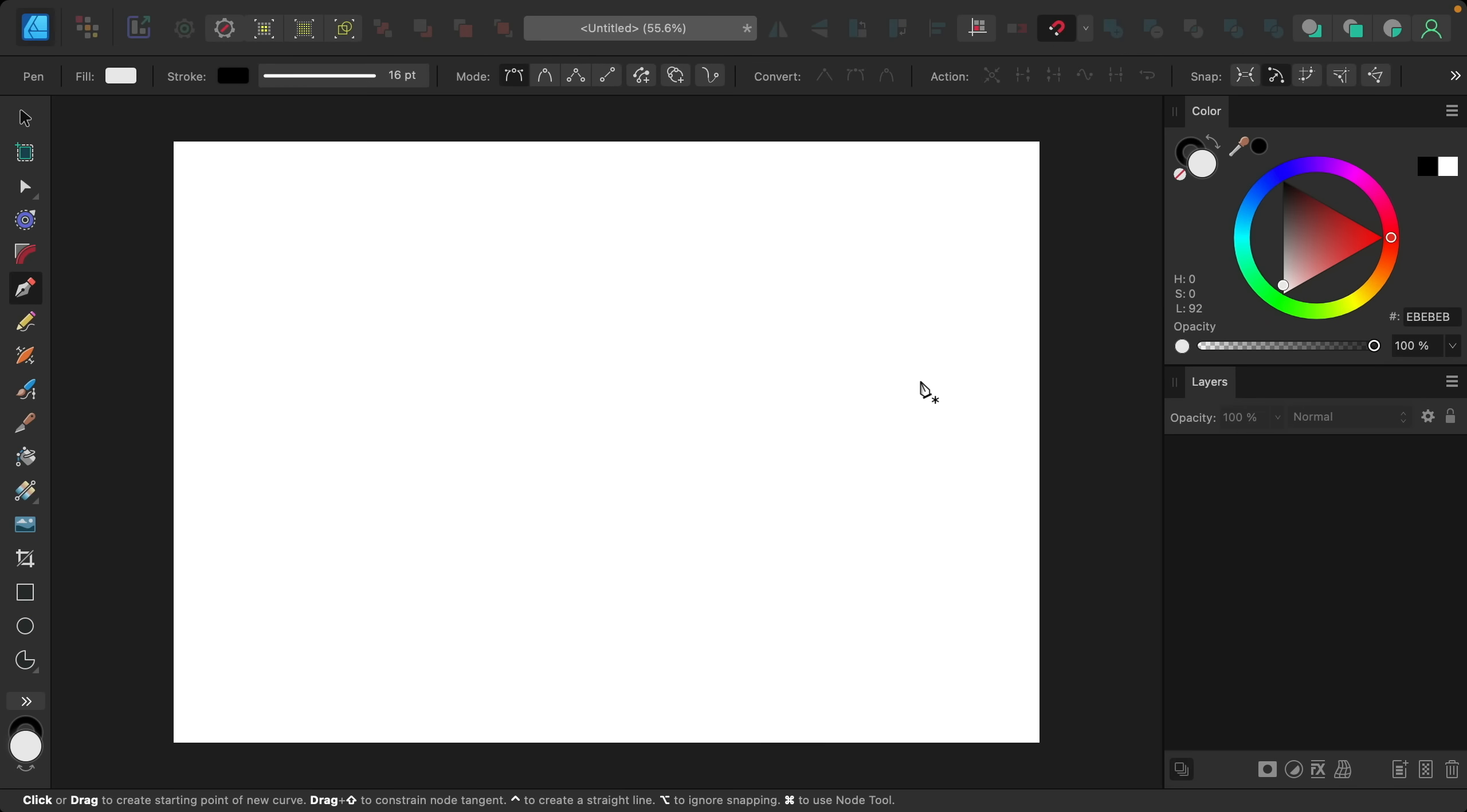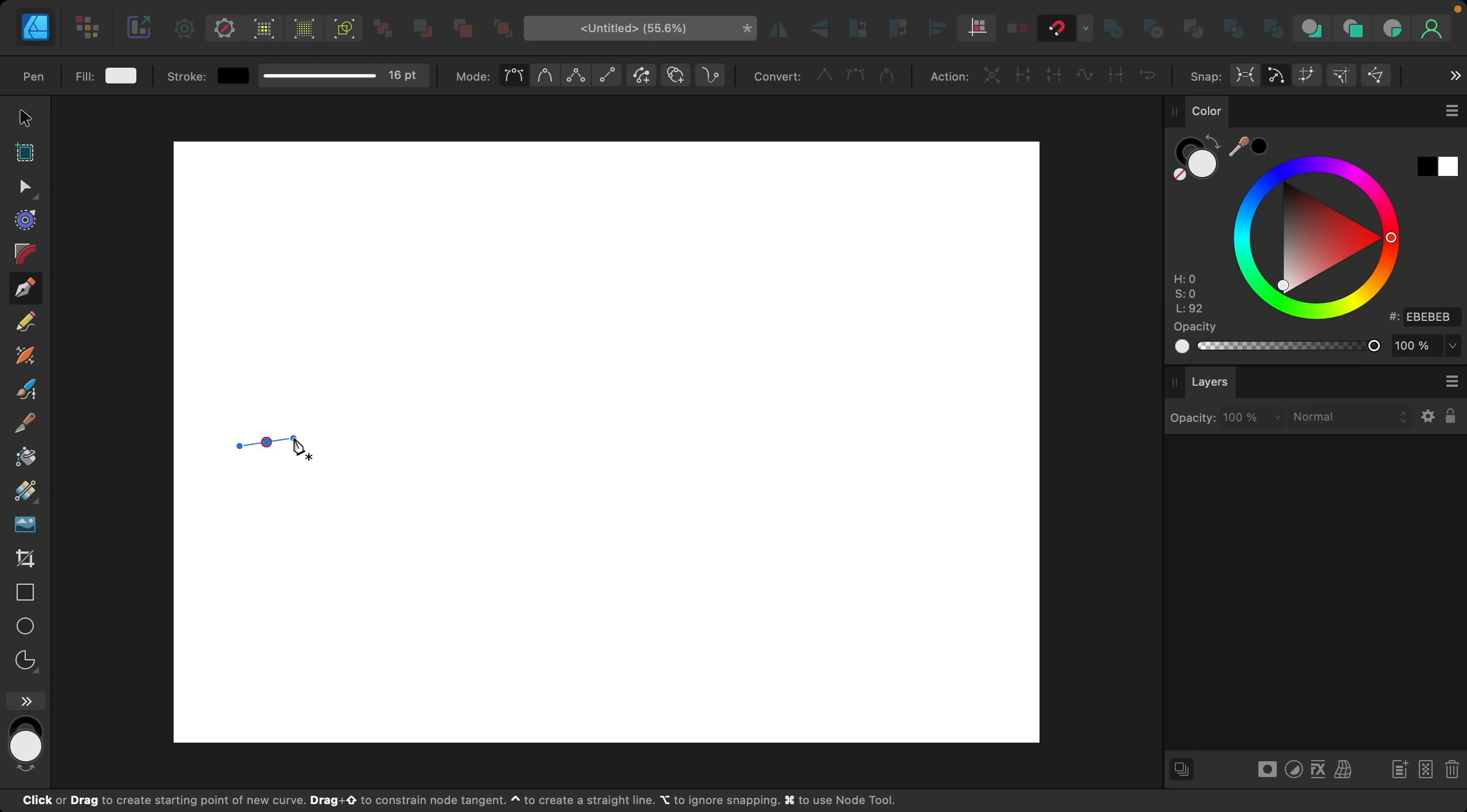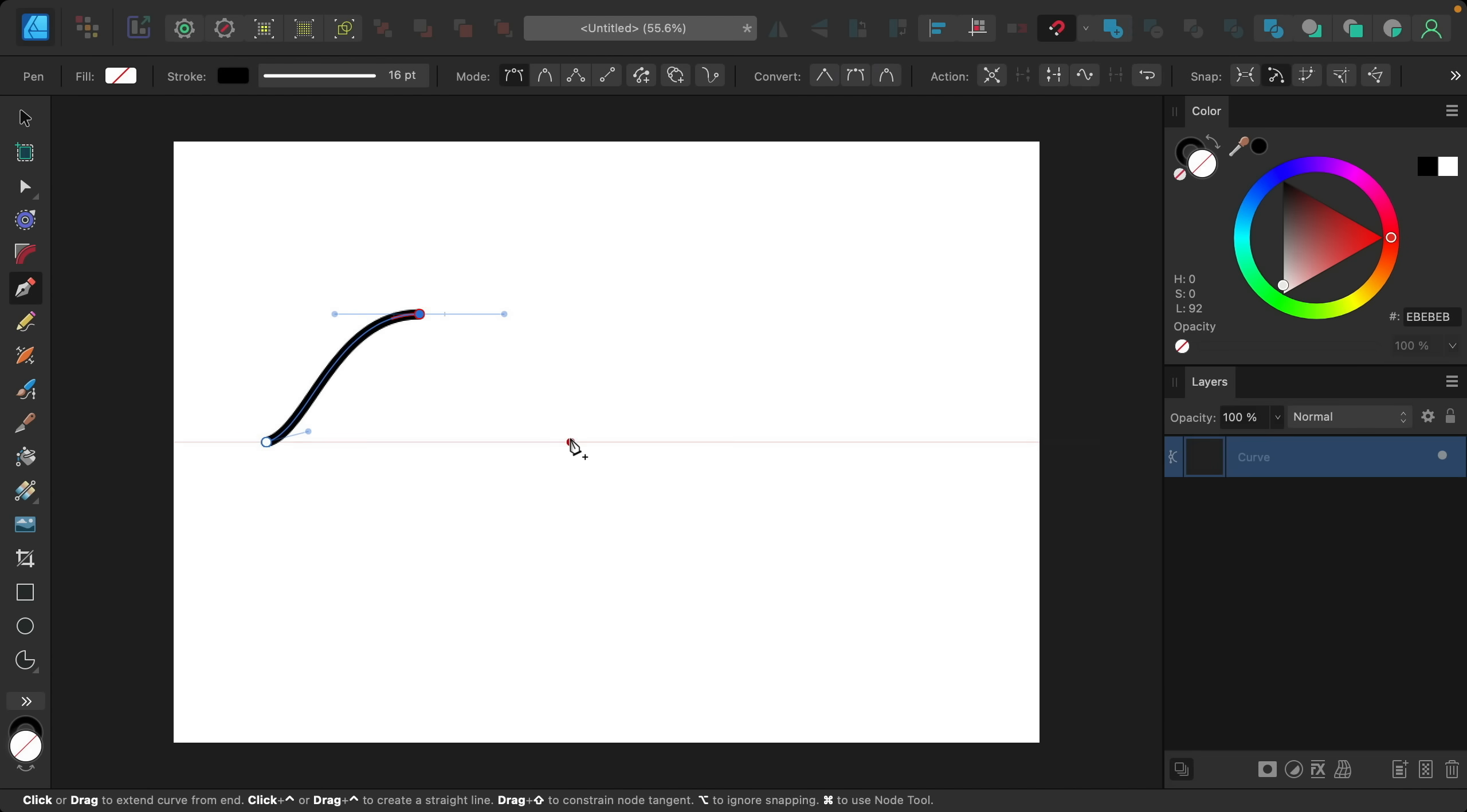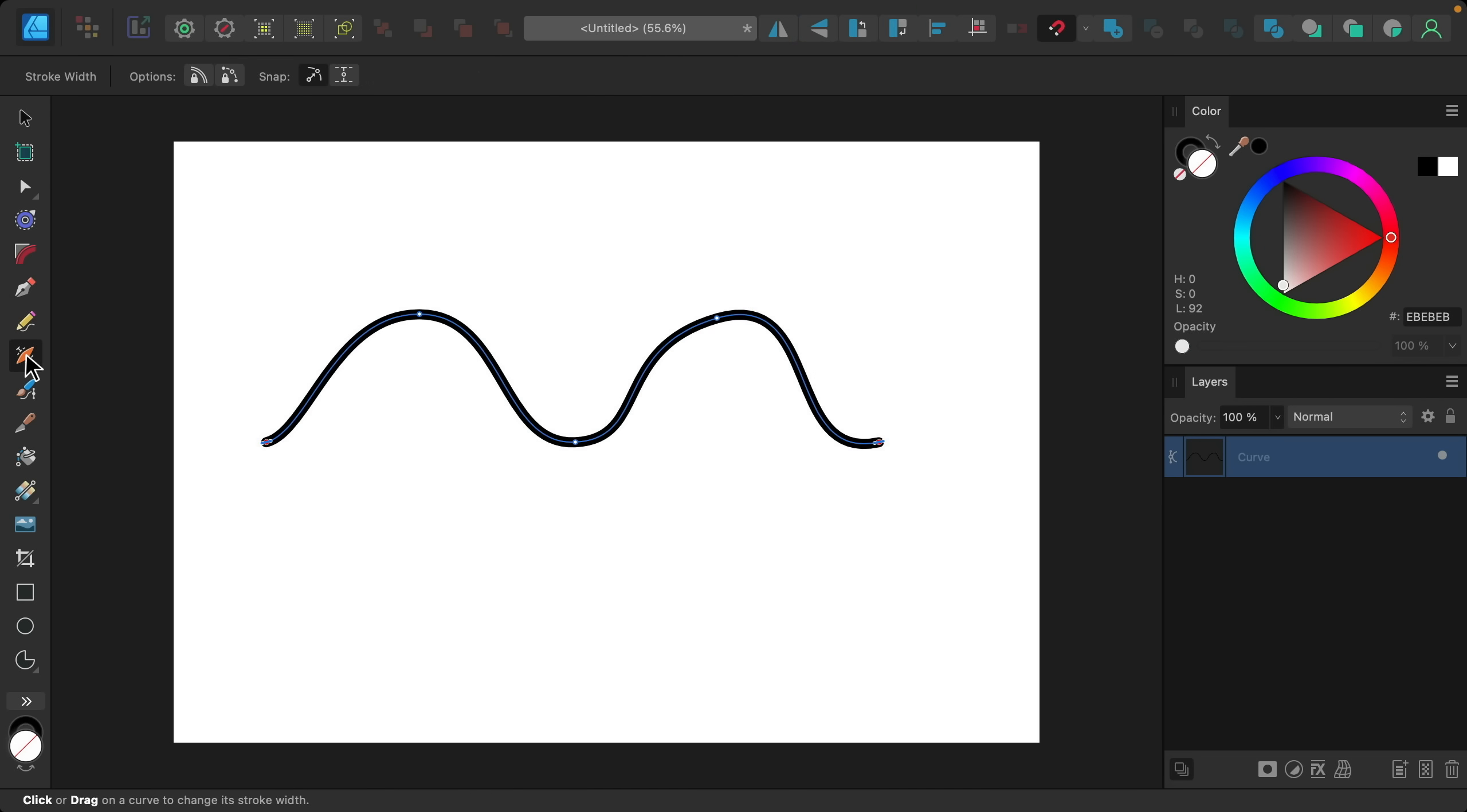And finally version 2.5 adds a new tool to Affinity Designer which allows you to change the width of a stroke. So I'm just going to draw out a stroke using the pen tool. And now I can grab our new tool, the stroke width tool.